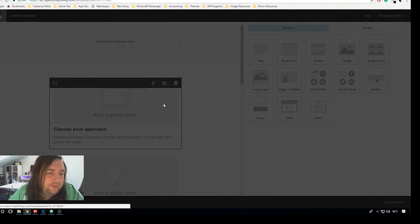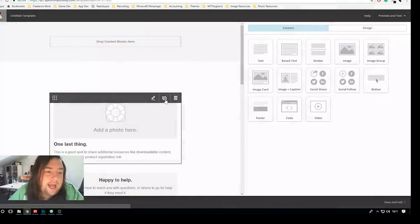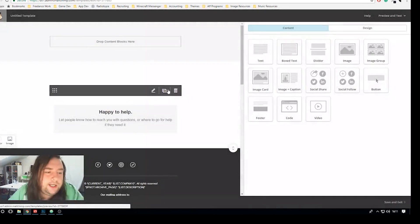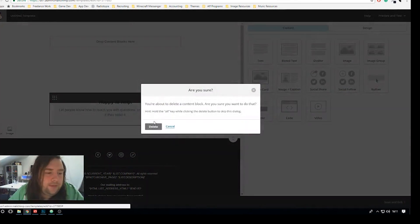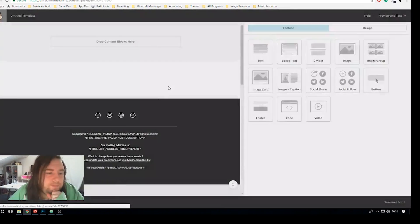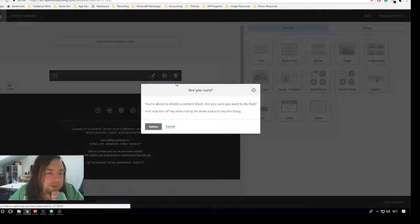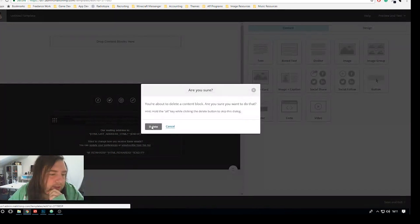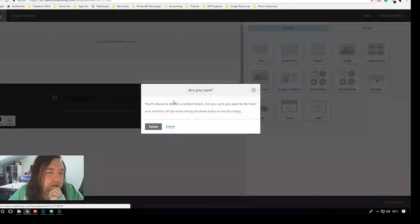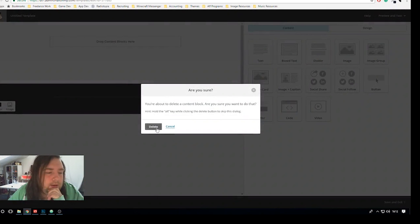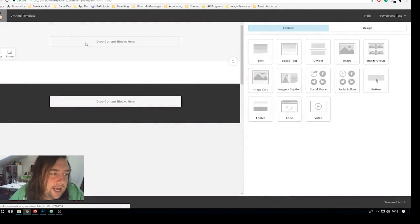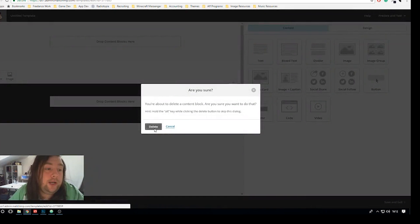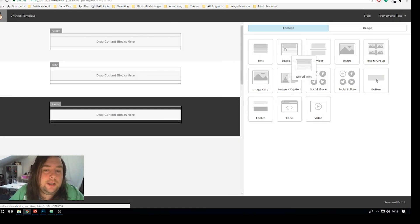Create templates and then you want to select any one of these on here because we're not going to use any of this stuff at all but let's just select one now and then what we want to do is just delete everything MailChimp literally gives us in the template.